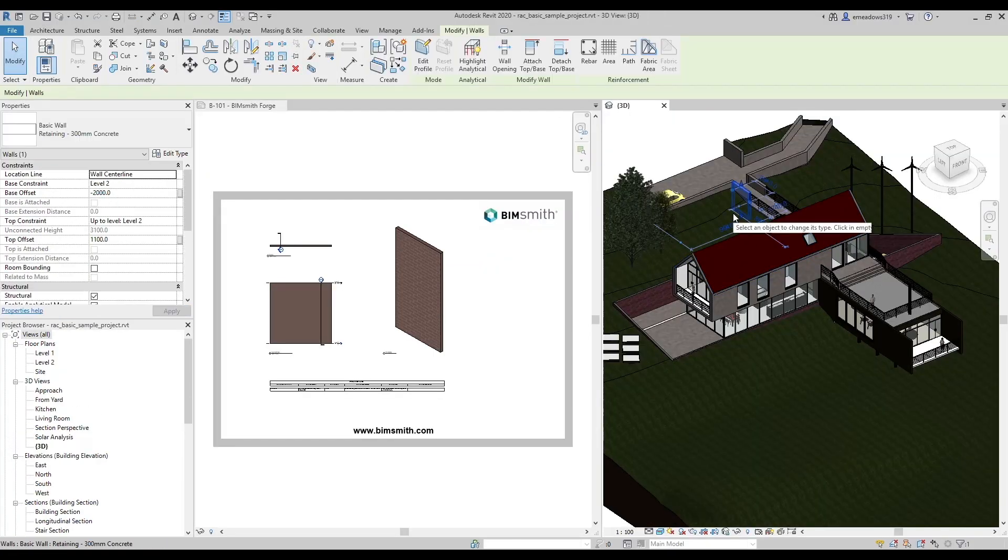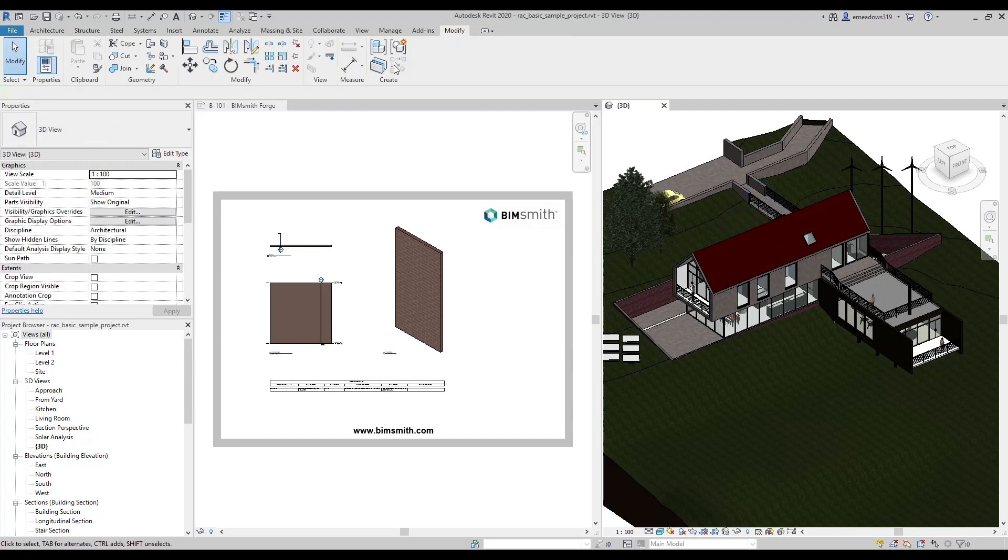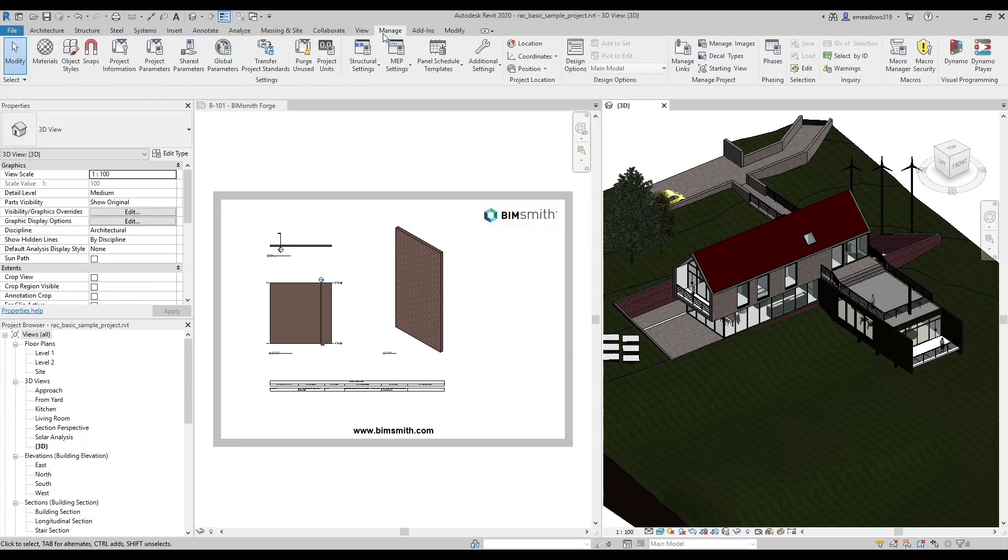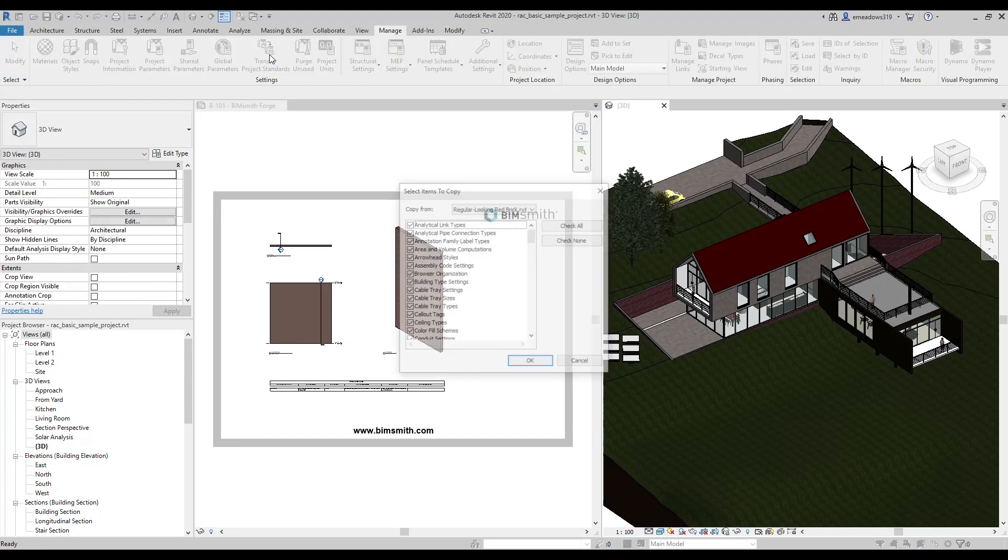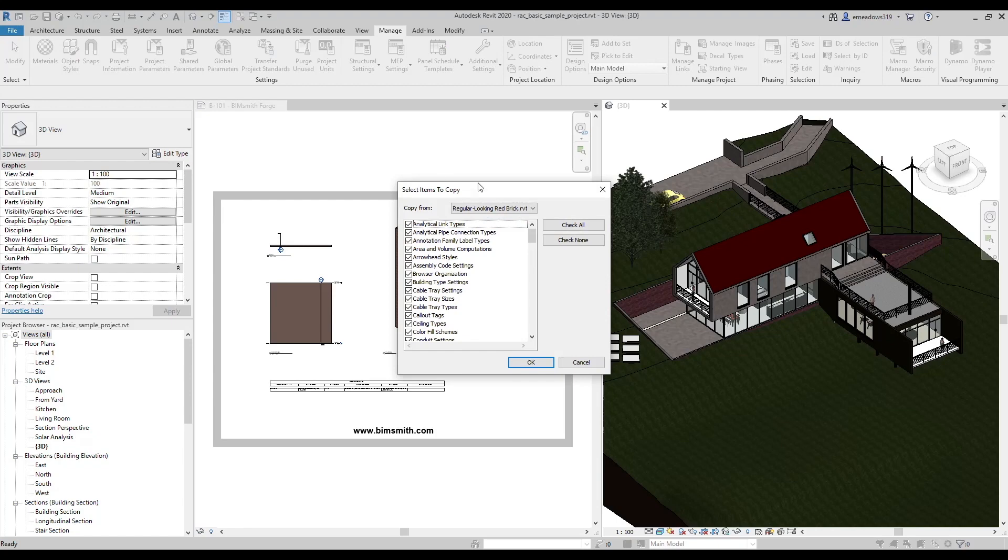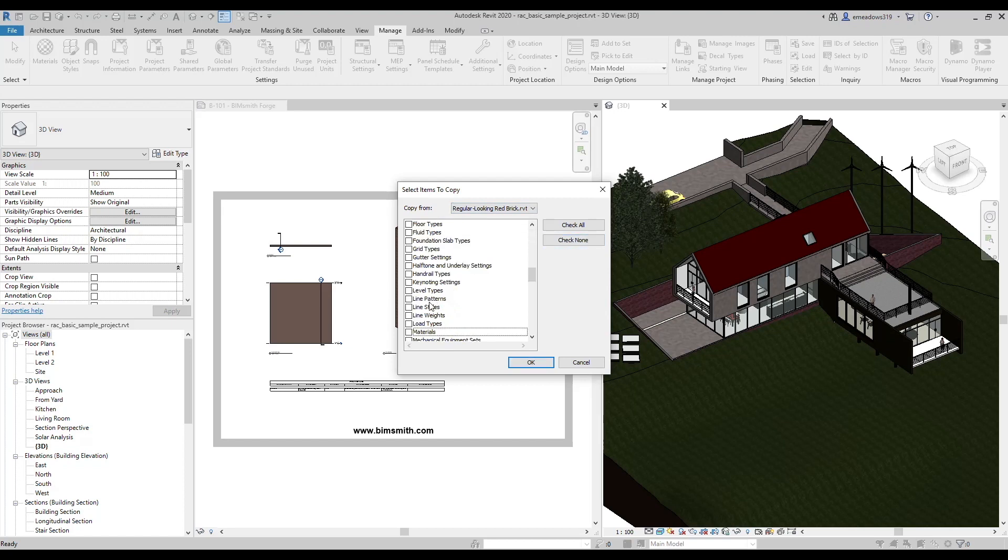First, go to the manage tab in the receiving project, the one that you want the new brick to end up in, and click on transfer project standards. In the drop-down menu at the top of the dialog box, select the project that you got from BimSmith Forge. Then uncheck all the options and select only materials.